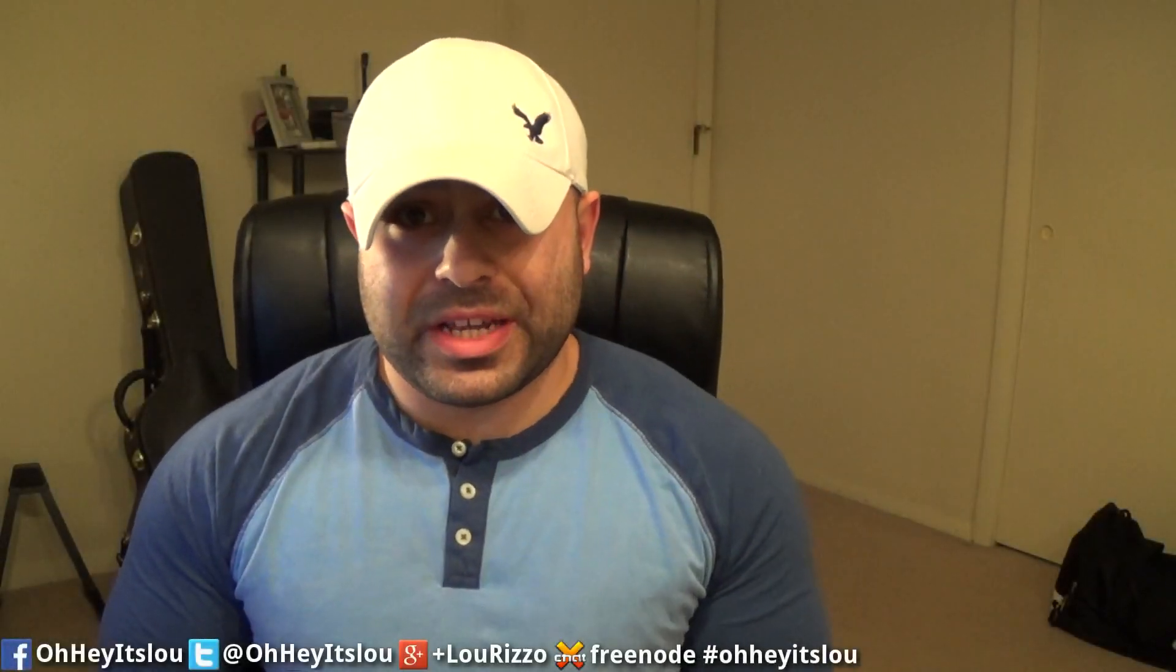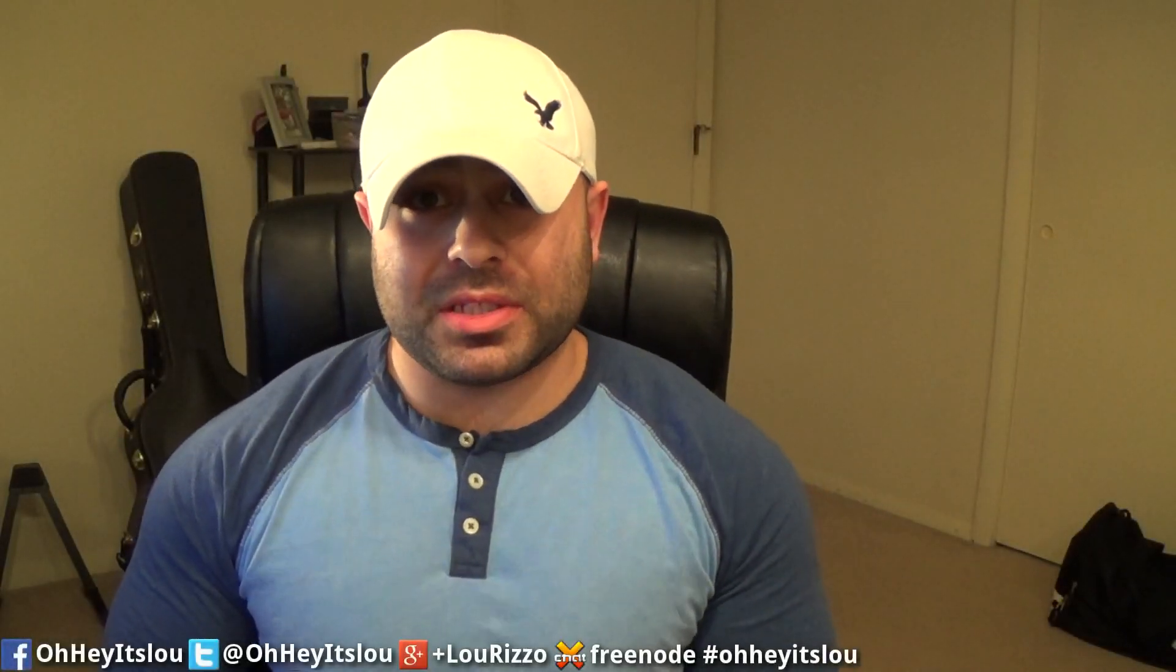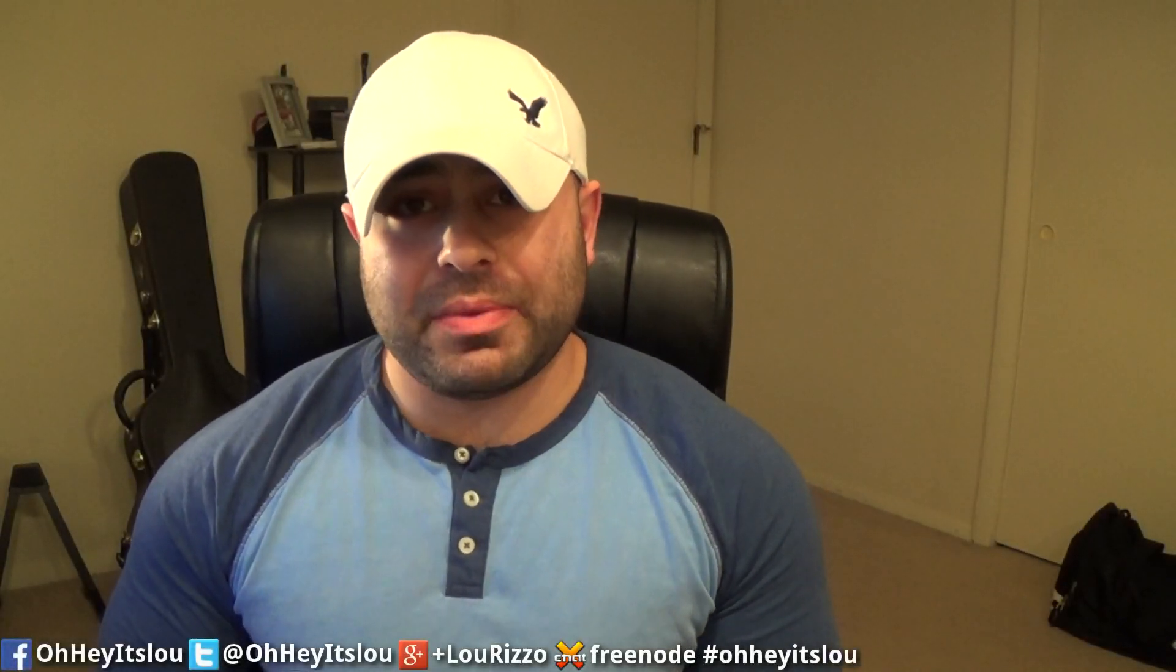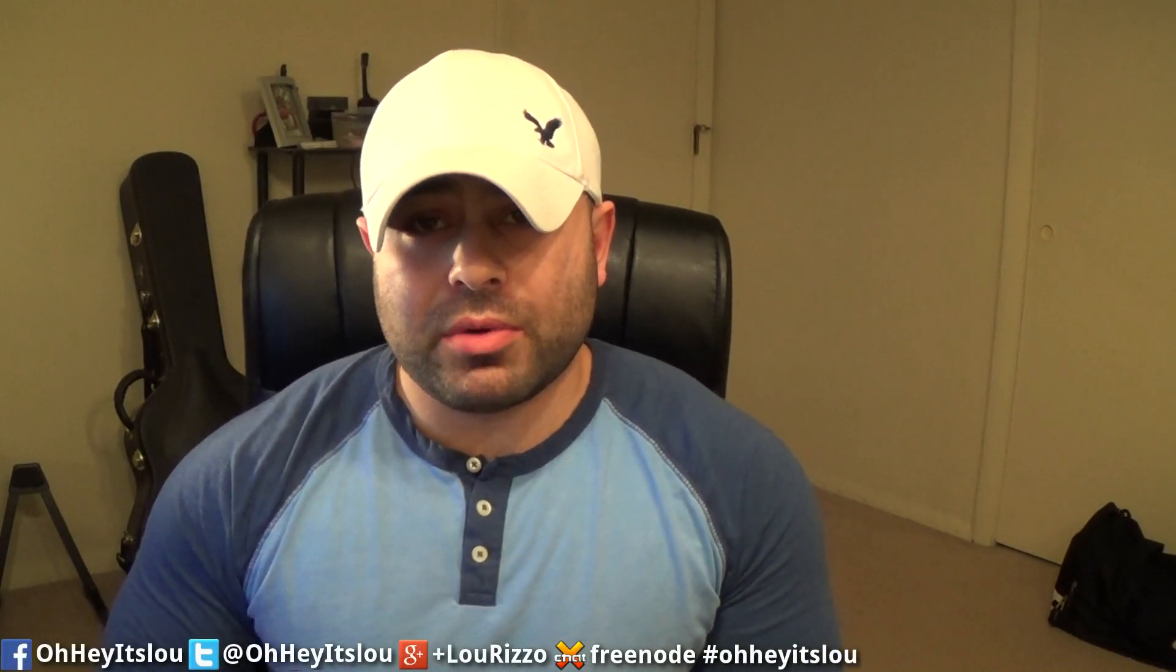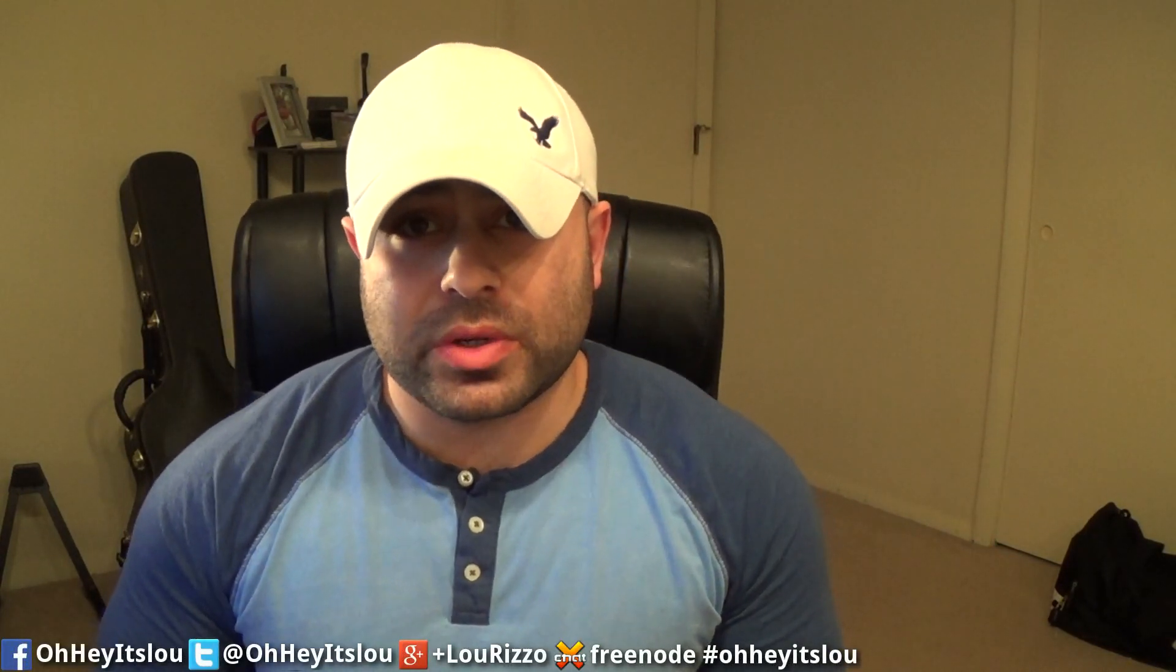What is going on, Internet? My name is Lew, and I make Linux videos. Tonight, I wanted to bring you guys an Android tutorial.